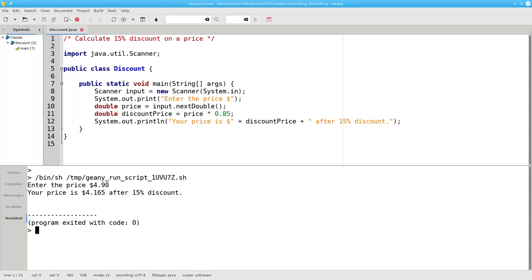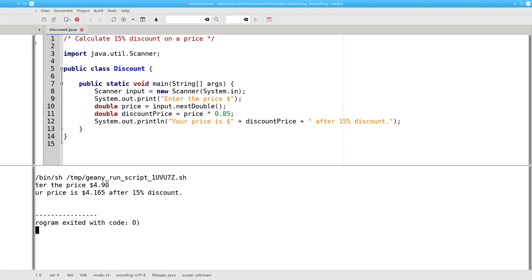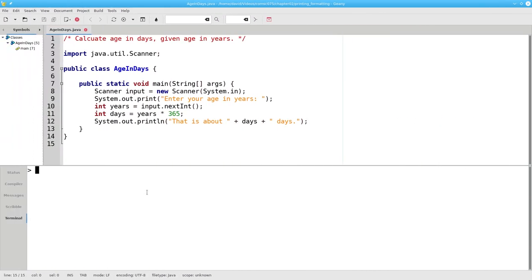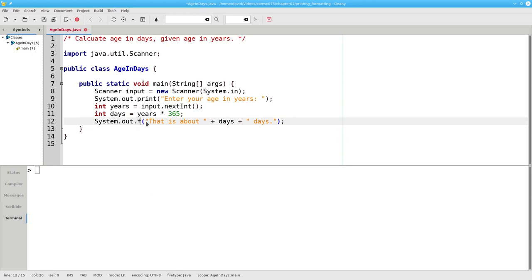To solve this problem, to get exactly two digits after the decimal point, we need to use string formatting. Let's start investigating formatting by going back to the age in days program and change the output to this.